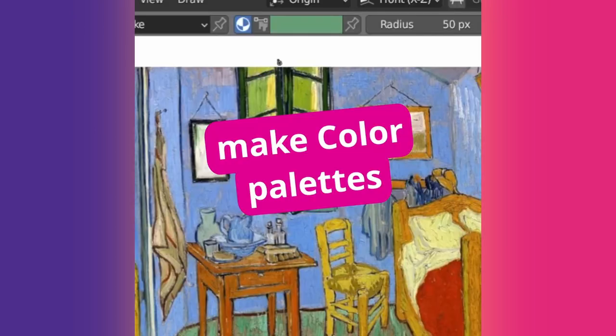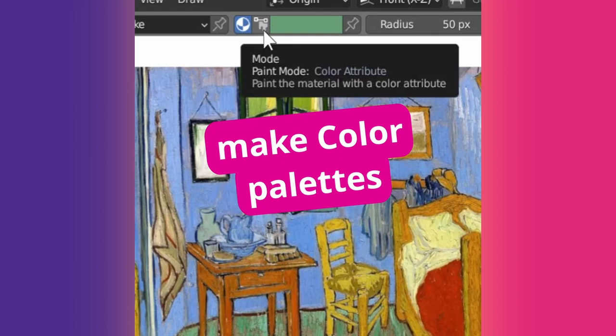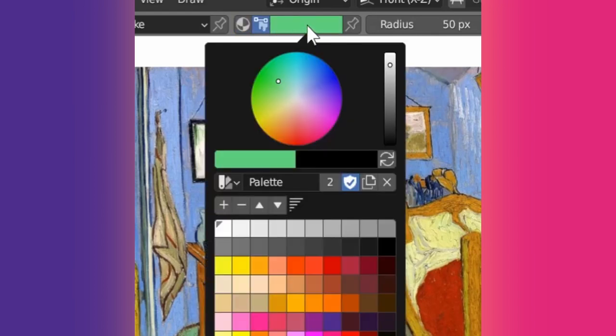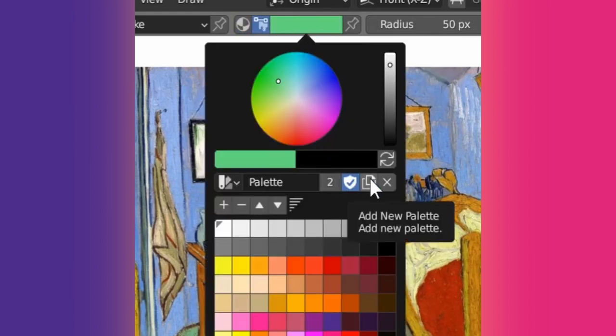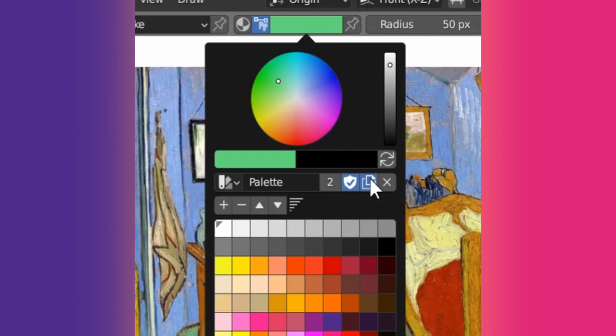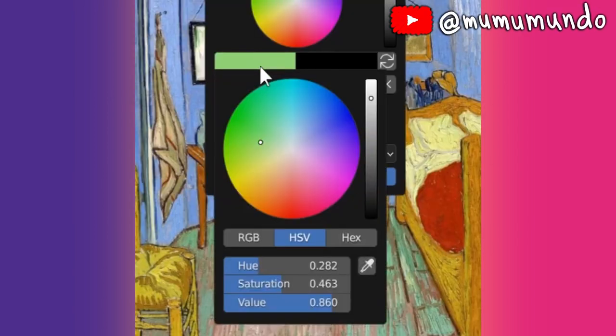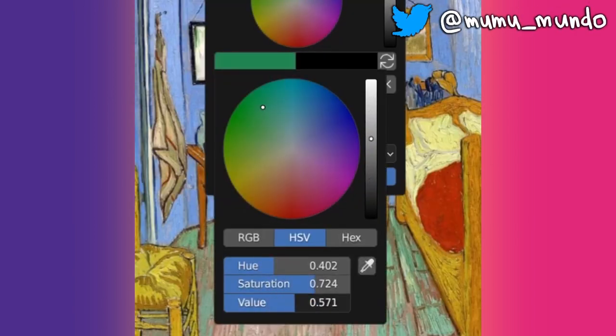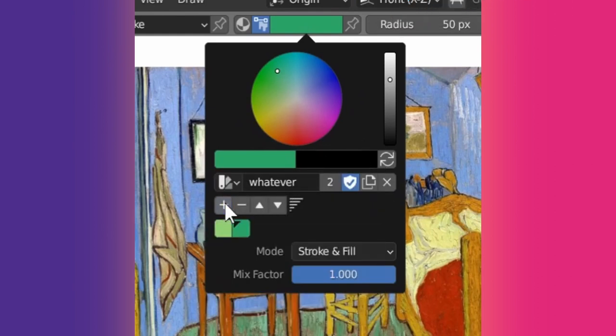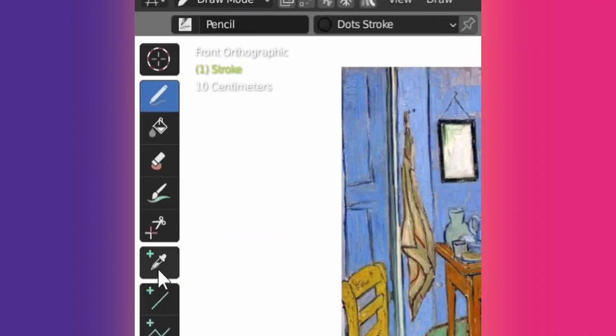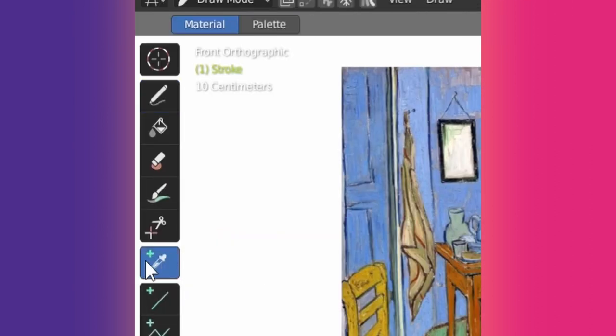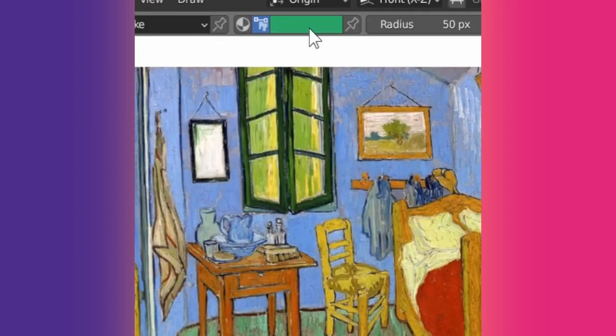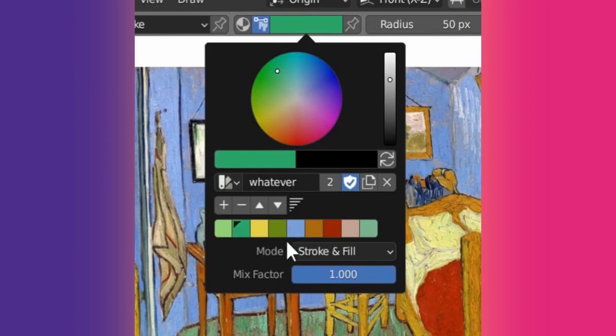You can make your own palette to paint with Grease Pencil. In Draw Mode, switch to Color Attribute mode, click the color and press this Add New Palette button. Change its name to whatever and you can select a color here or left-click here and make a color here. Then hit the plus button to add it to your palette. You can also select the Eyedropper tool, choose Palette mode here, and every time you click a color in the viewport, it will be added to your palette.